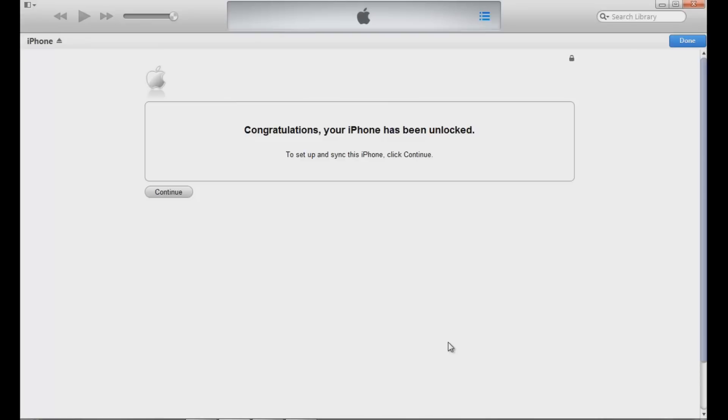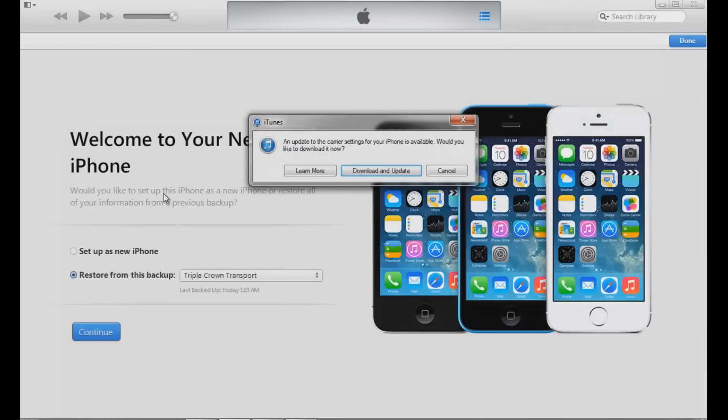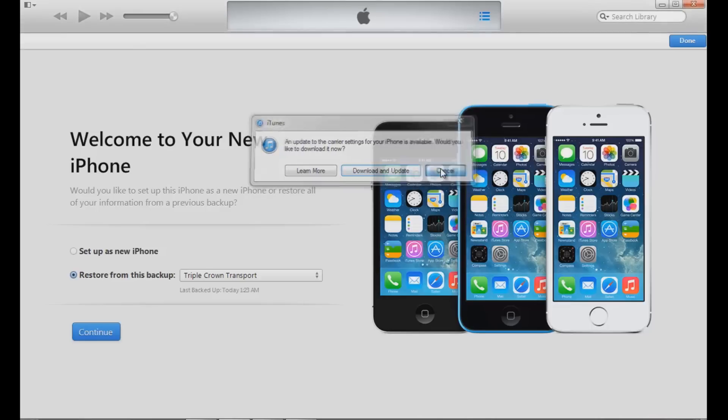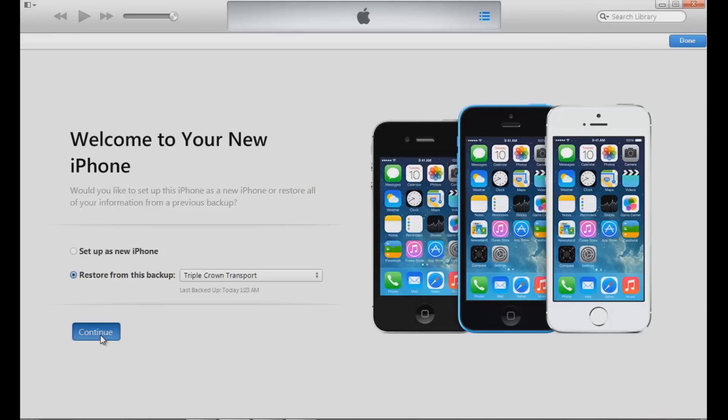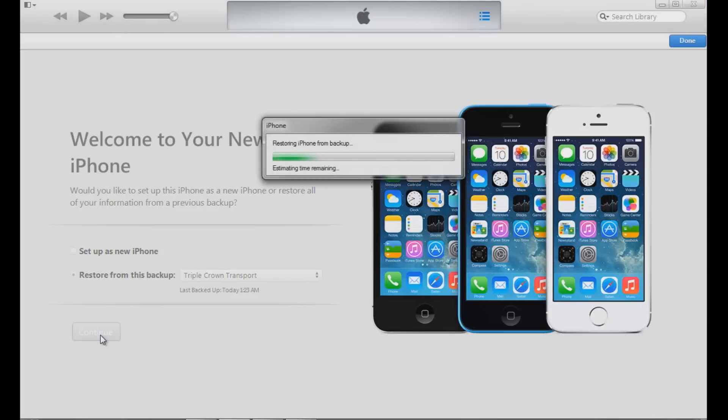To click setup and sync this iPhone, click continue. Again it is going to ask me if I want to download and update because it knows I am still on iOS 6, so I am going to hit cancel again. Now I am going to either set it up as a new iPhone, but no, I want to restore it from the backup right there, last backed up today at 1:23 AM. I am going to go ahead and hit continue and now we are restoring the iPhone.